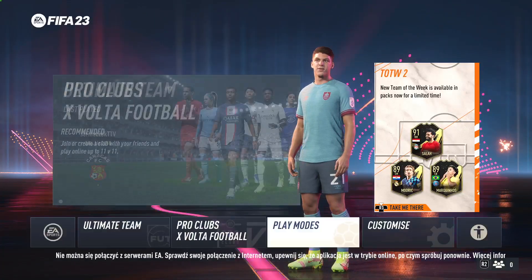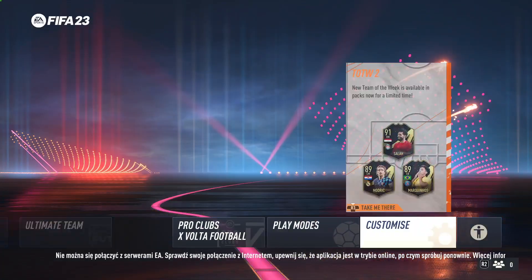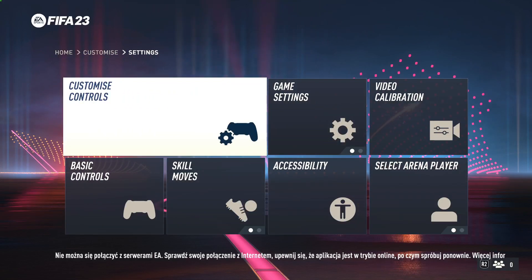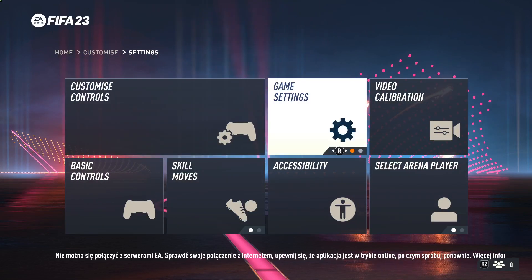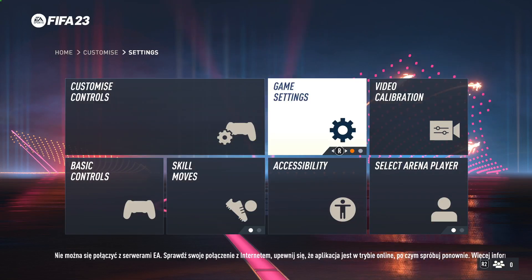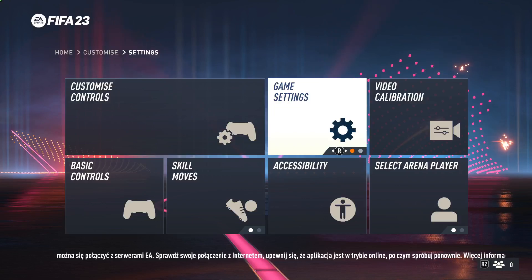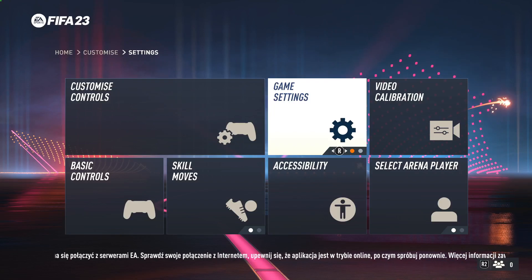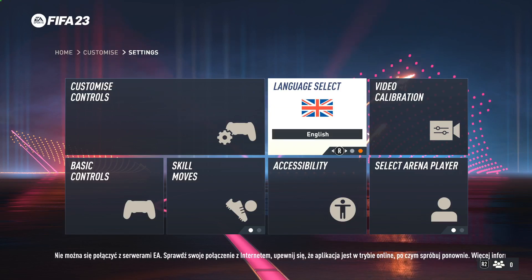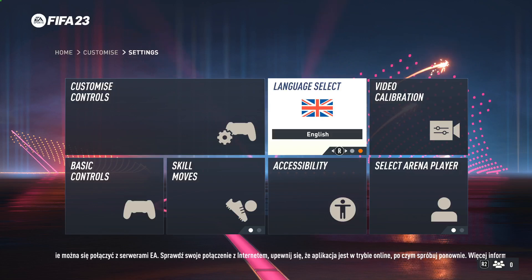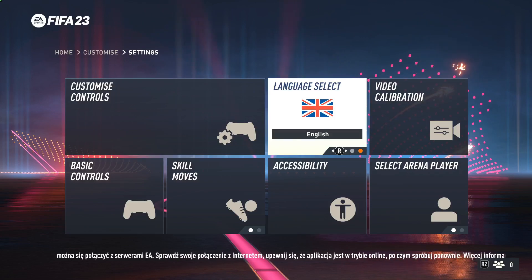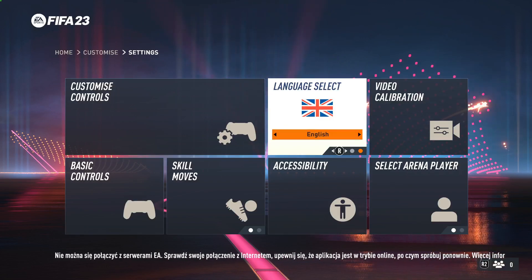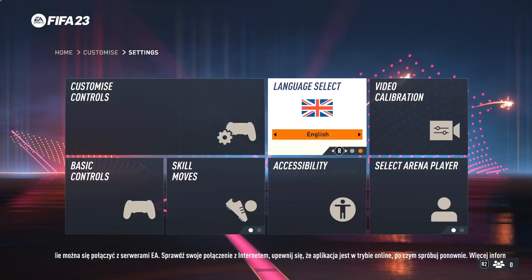First of all we have to go to Customize, next go to Settings, then go to Game Settings. Don't press X — just use the right stick and move it to the right. As you can see, that's the Language Select.